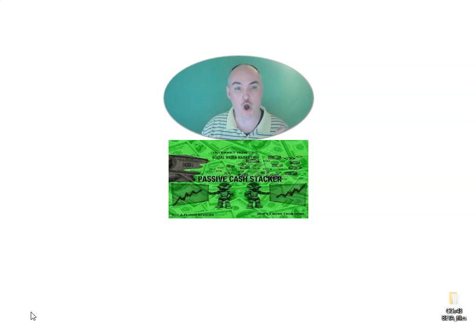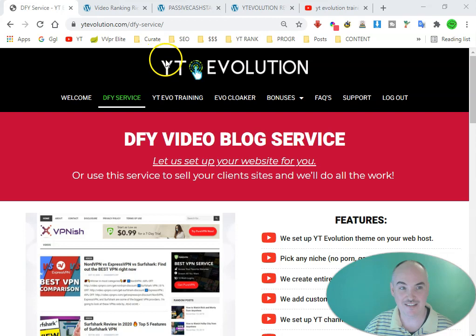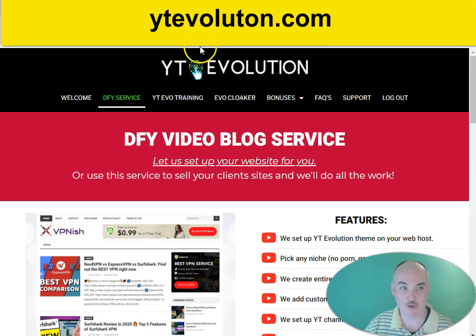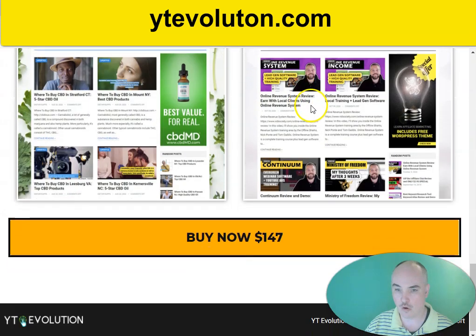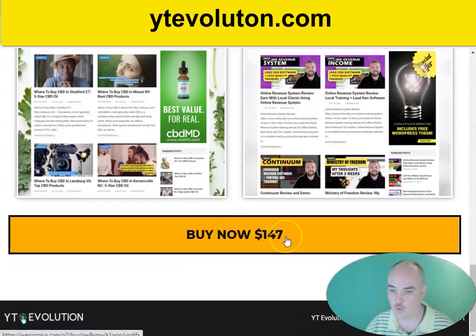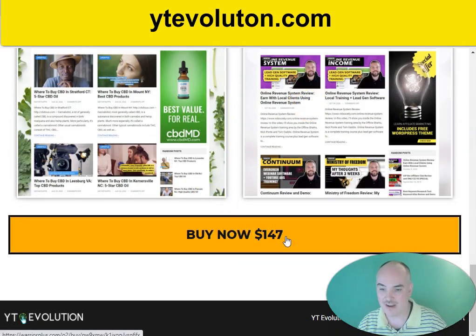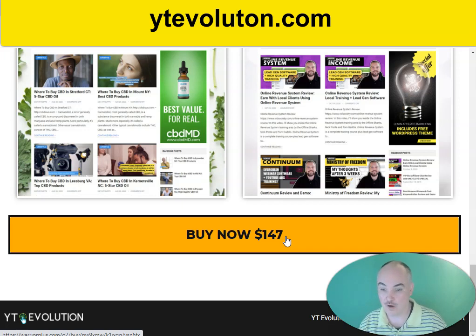I'm going to show you how to get the YT Evolution OTO, or one-time offer, for free. Here is the YT Evolution done-for-you service — this is OTO number two. They are running the install at $147, and we are going to be doing this for free.